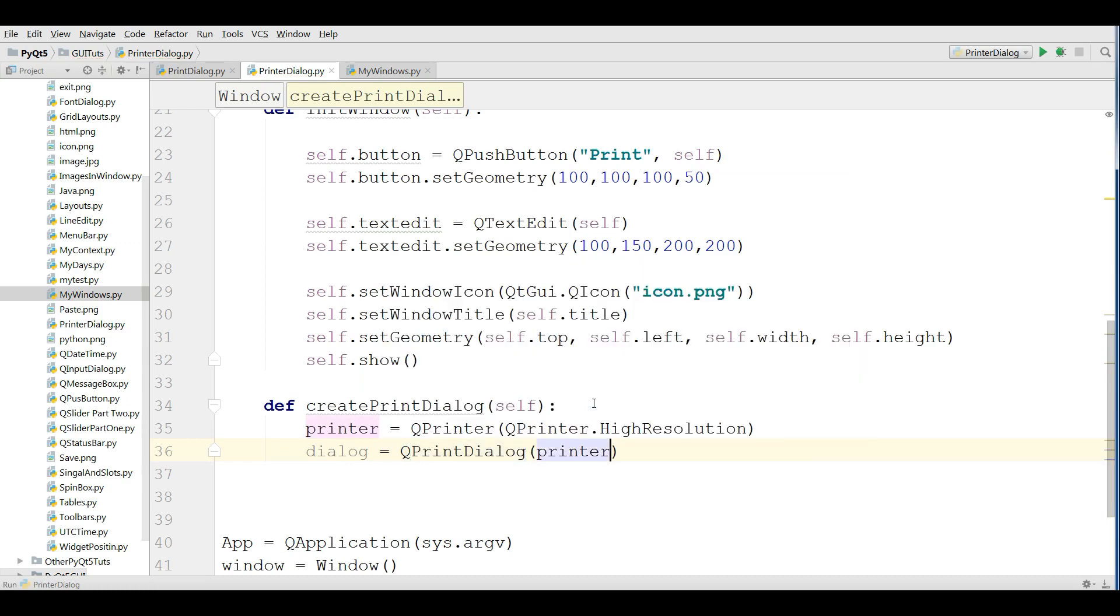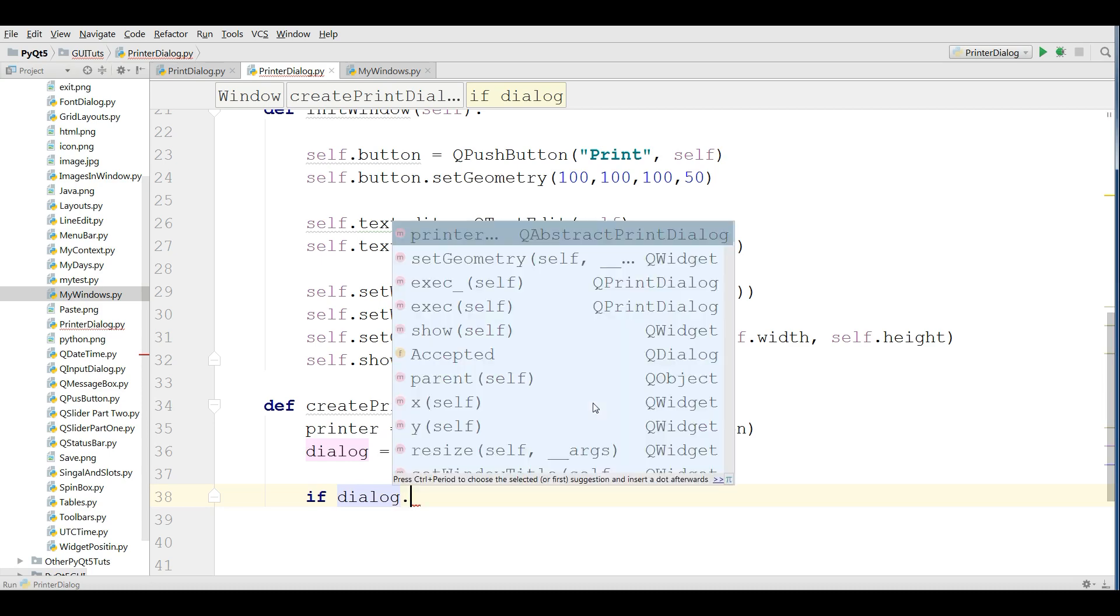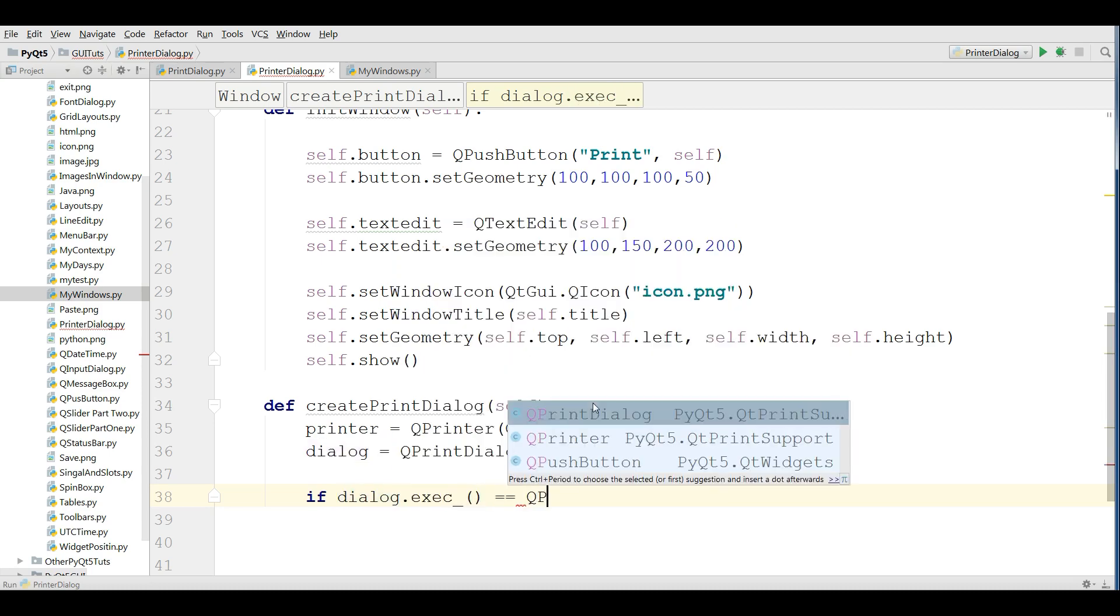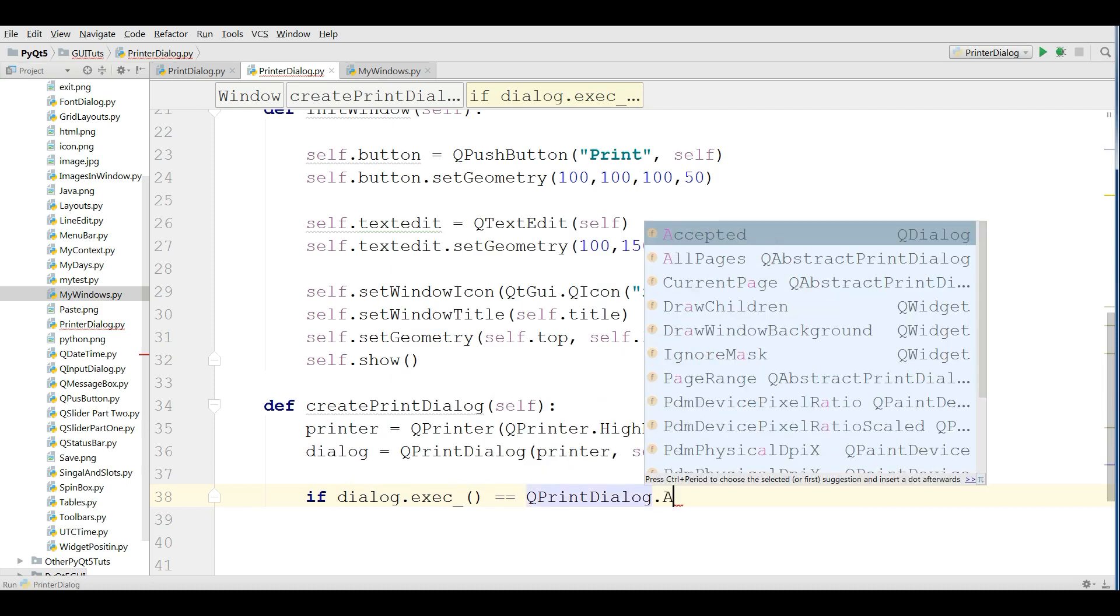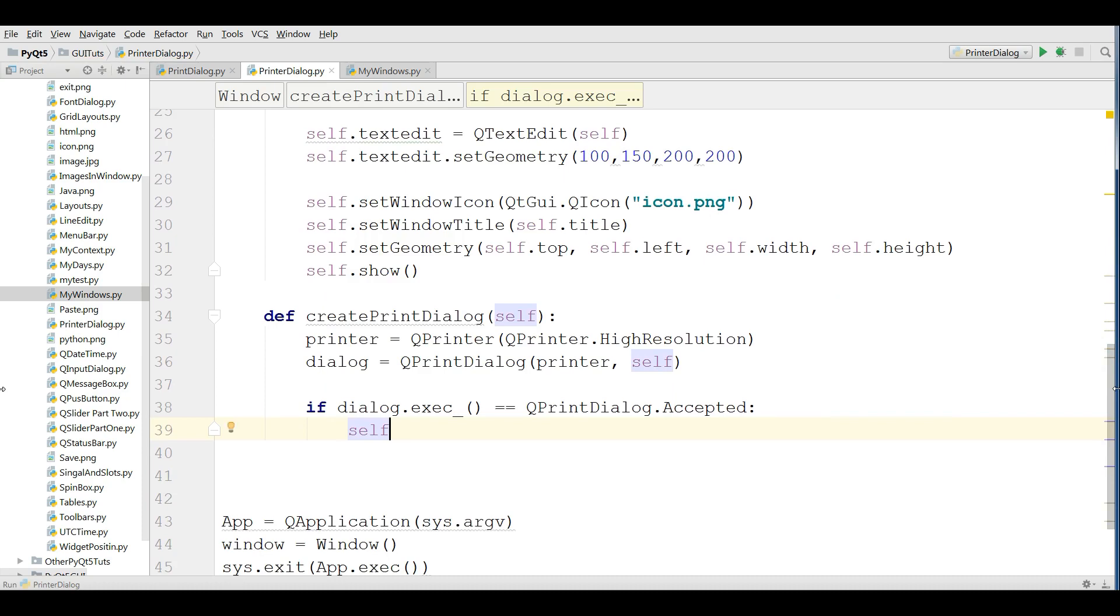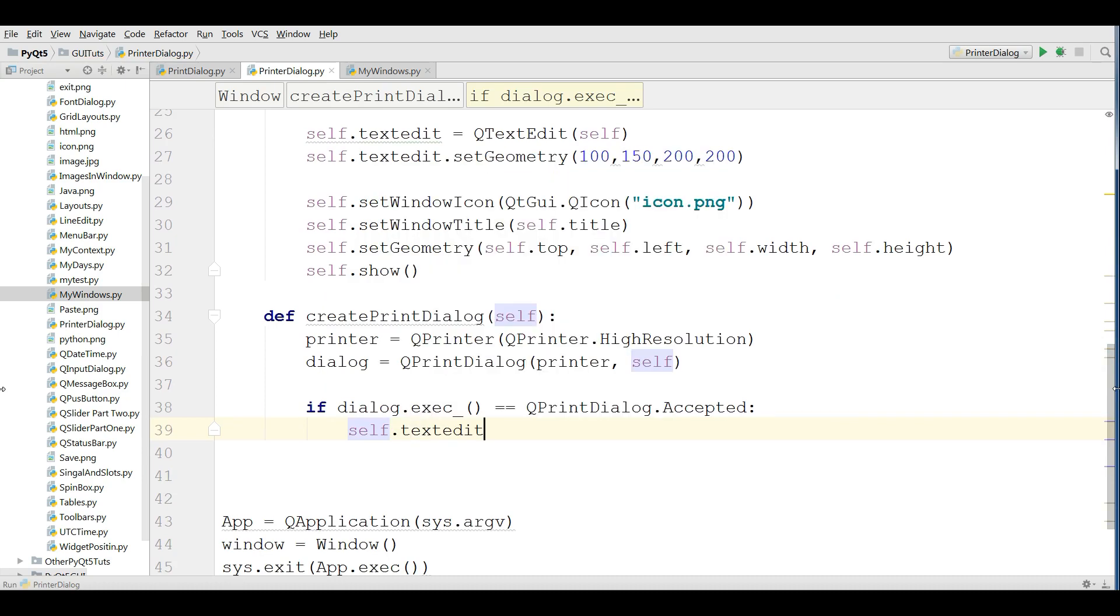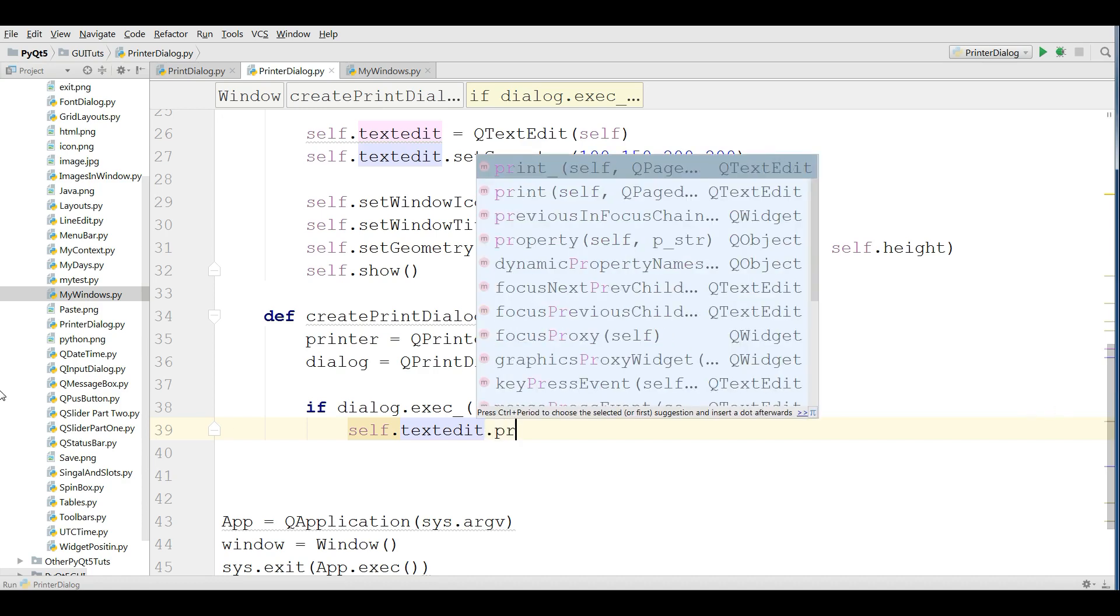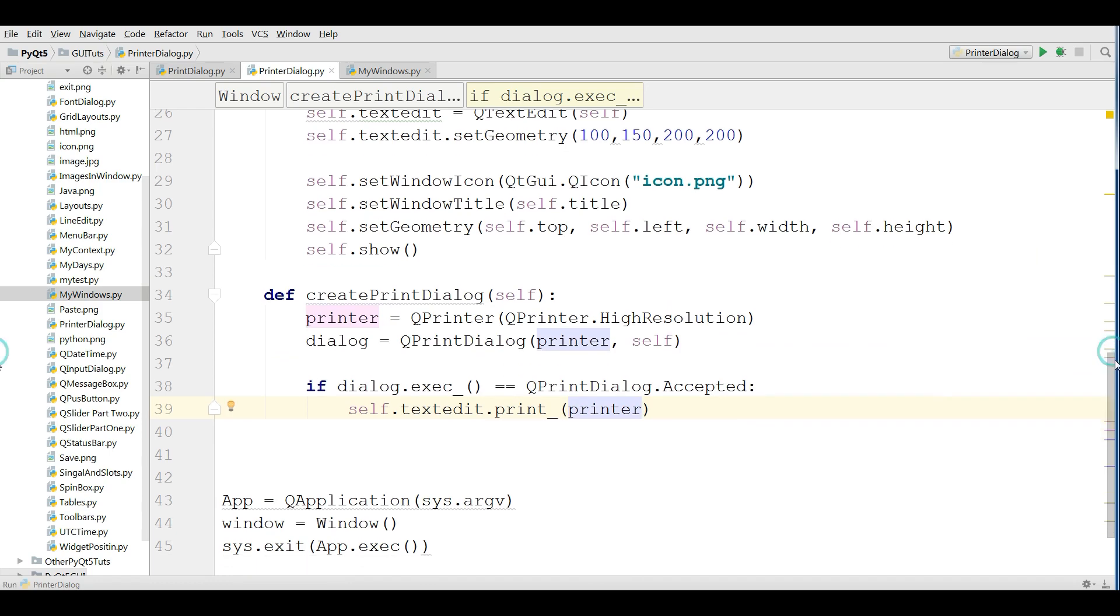Give your printer and also self. OK now we are going to check if dialog.execute is QPrintDialog.Accepted. If this is, now we are going to self.textEdit.print and we are giving the printer.